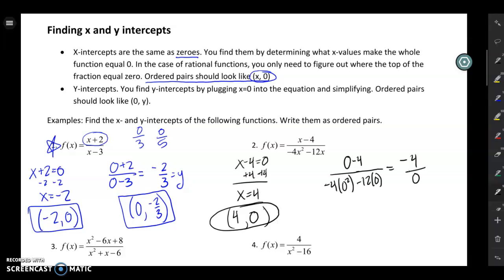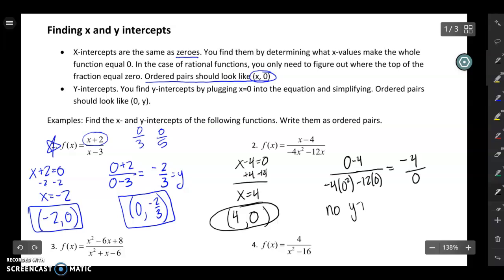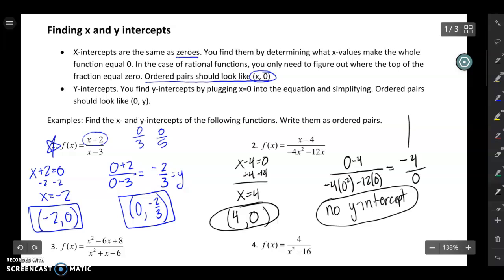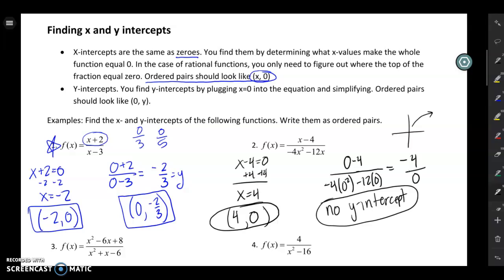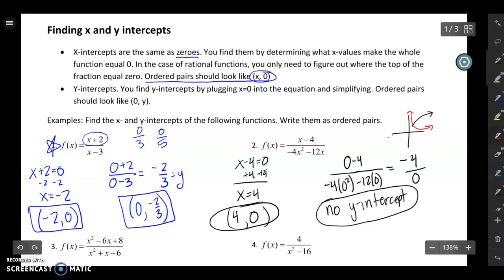If you end up with something divided by zero, you can't do that — it's against the rules of math. So if you ever get a value divided by zero it means there's no y-intercept. That's a valid option — lots of graphs have no y-intercept, like a square root graph or a graph that doesn't cross the y-axis at all. Don't be scared to say there is no y-intercept.